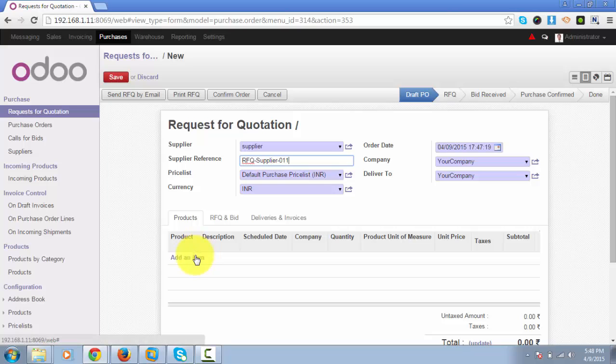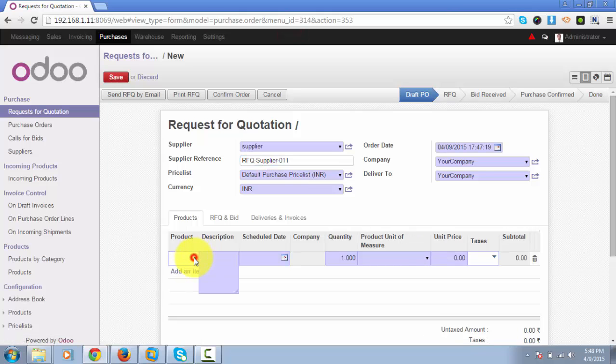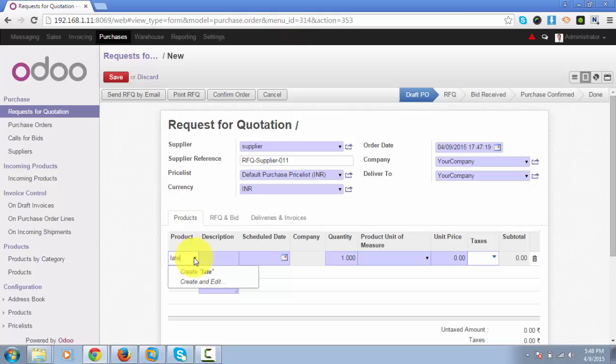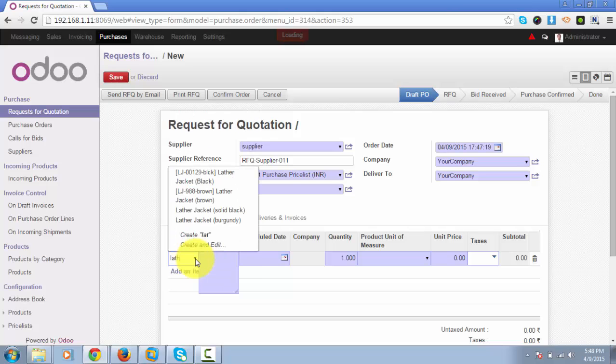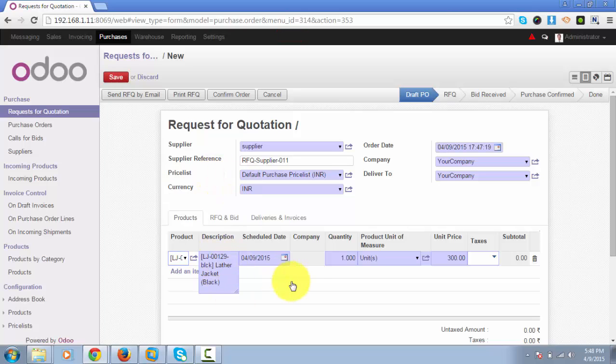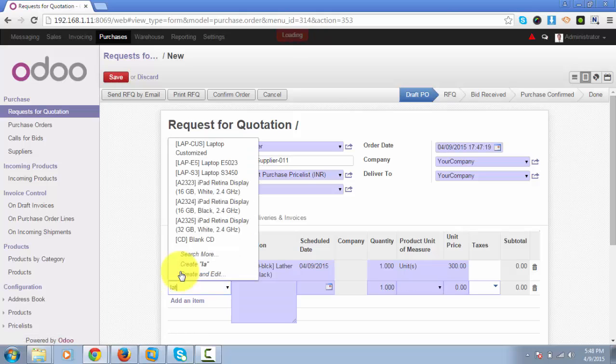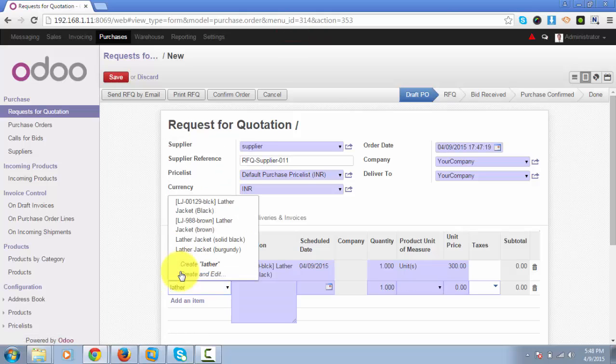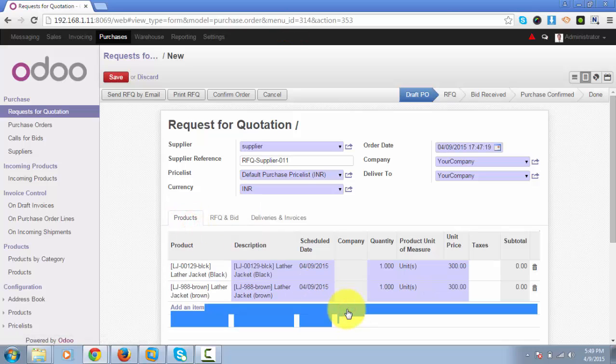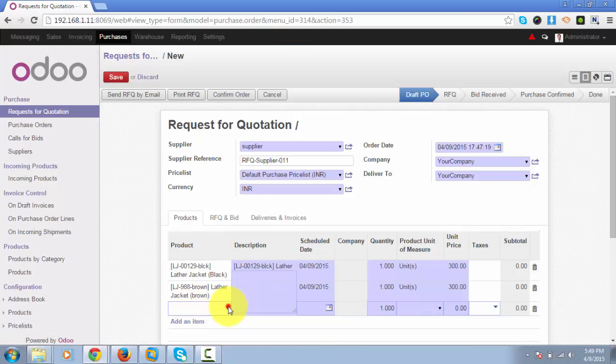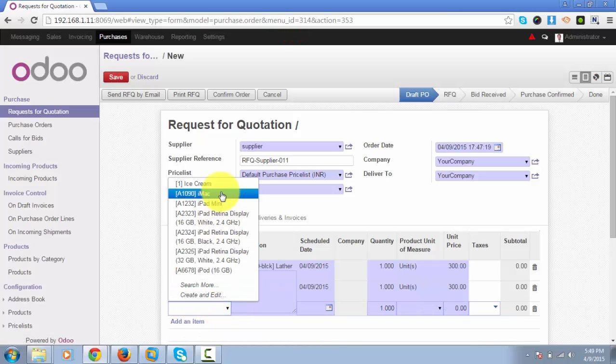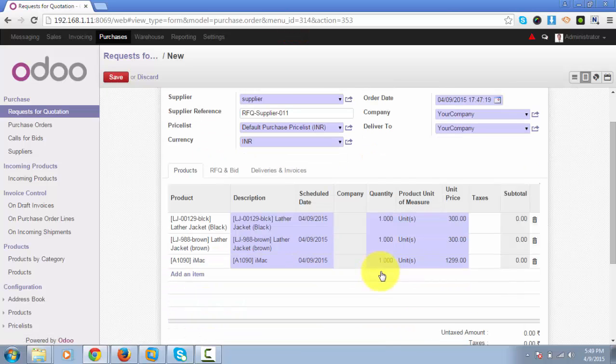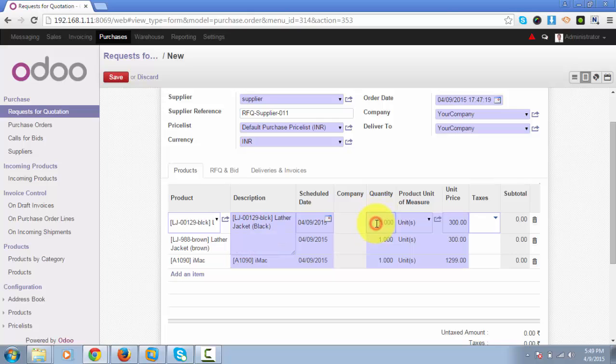Now we will list out the products for which we want the supplier to bid. Let's say I want to buy a leather jacket which is black, a leather jacket which is brown, and an iMac.